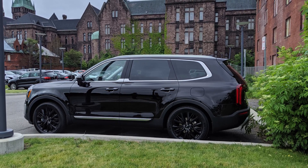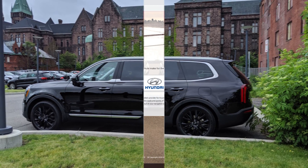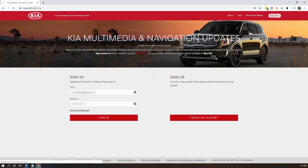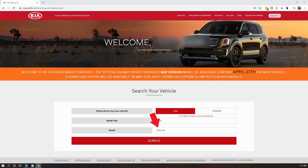Also take note that I can only verify that this works for vehicles in North America. To get started, navigate to mapnsoft.com and select Kia. If this is your first time to the site you will need to create a free account, otherwise log in. Next select which country you purchased the vehicle from, the model year, and the model. Once entered, click on Search.